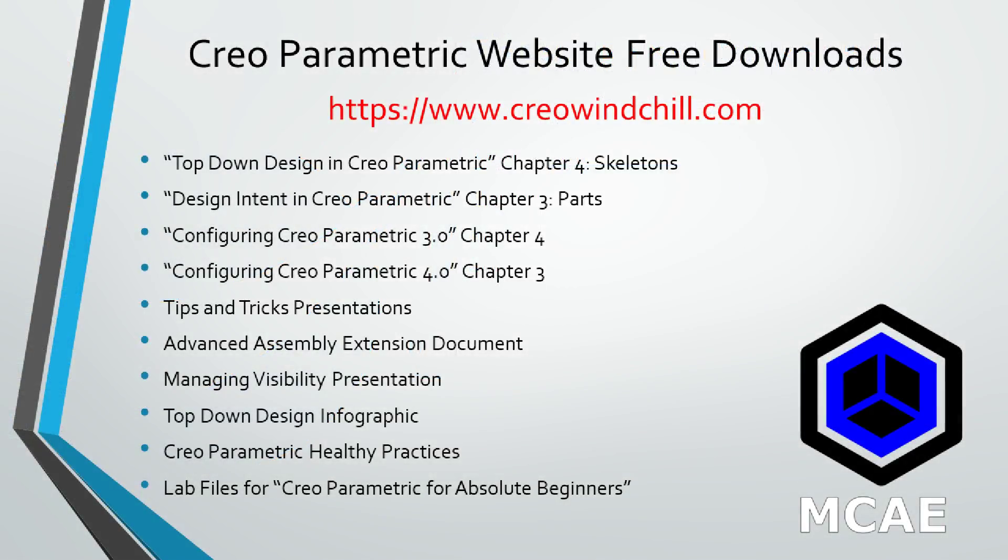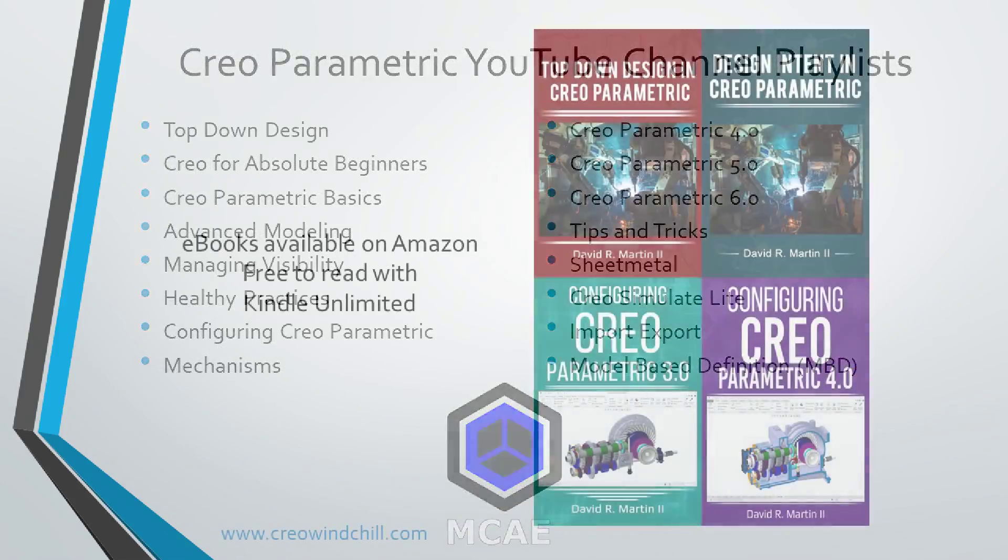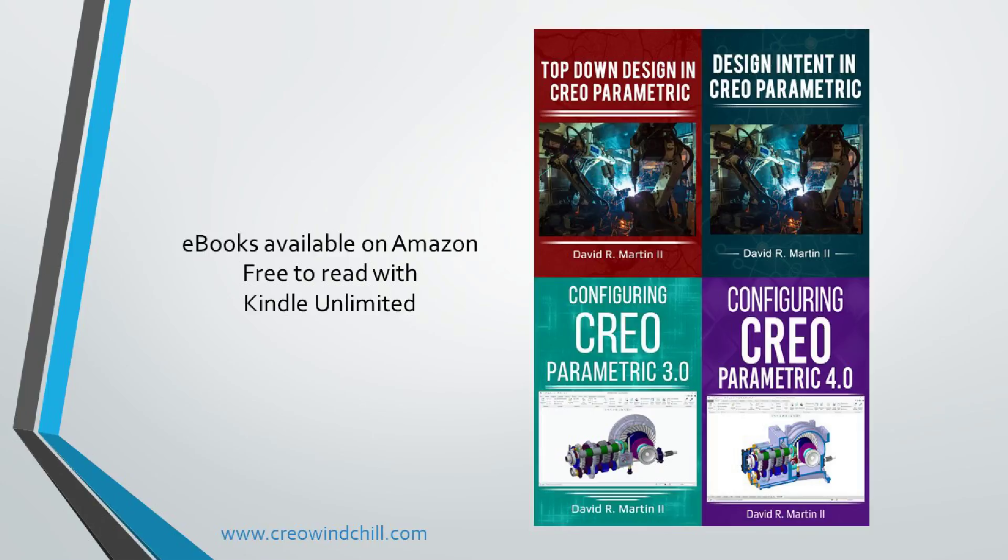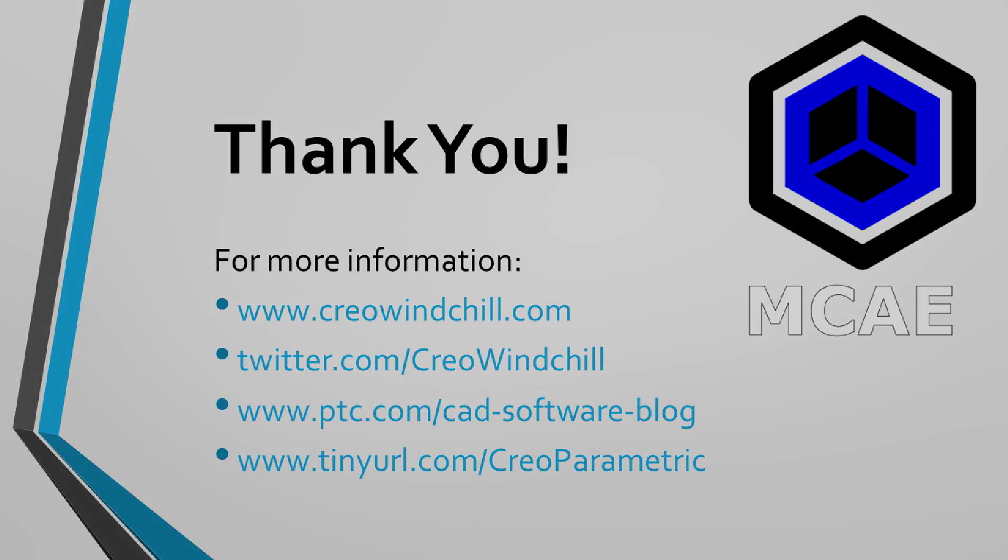I hope you enjoyed this video. For more information please visit www.creowindchill.com. If you learned something from this video please give it a thumbs up and if you liked this video please click the subscribe button to be informed when new videos are uploaded. Thank you very much.